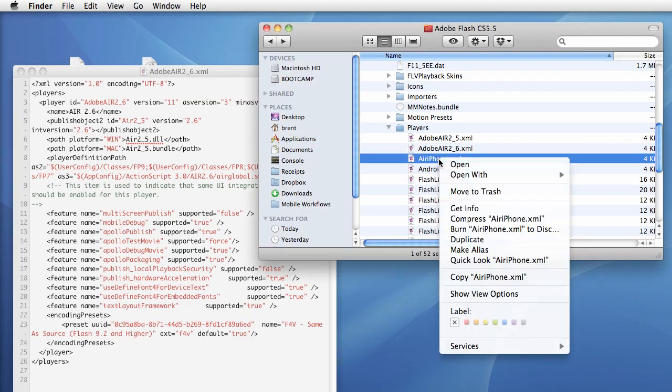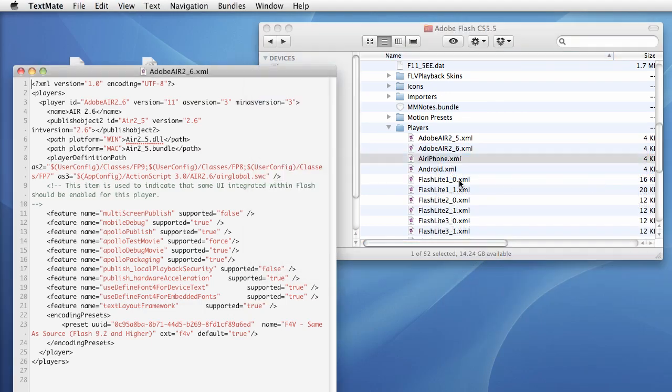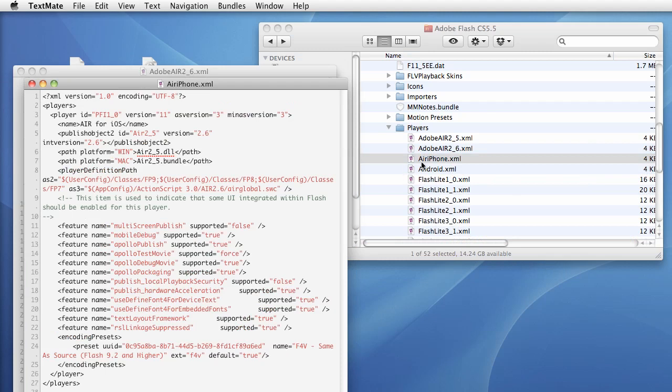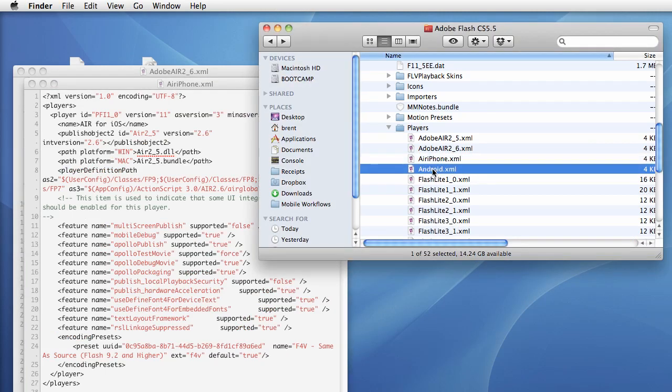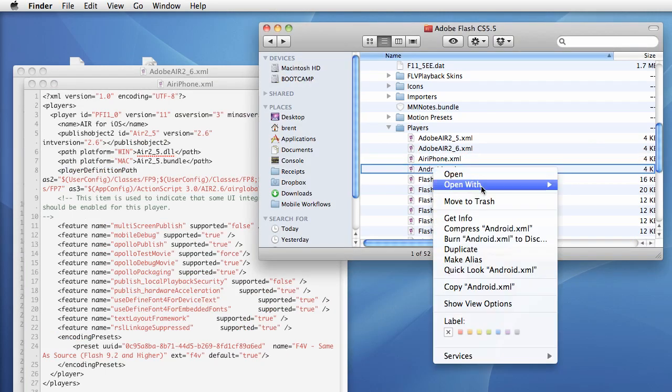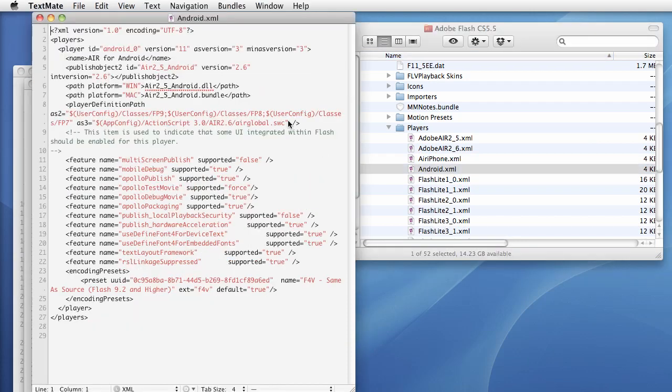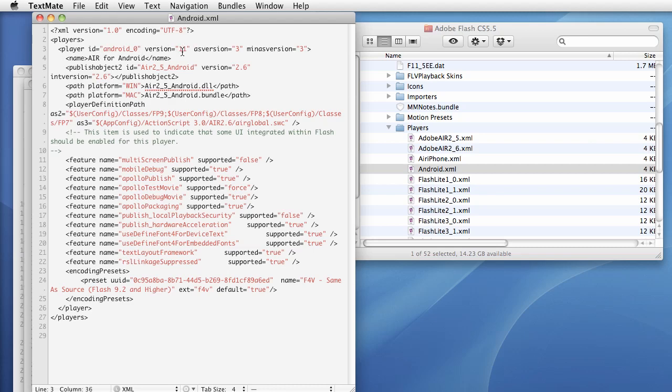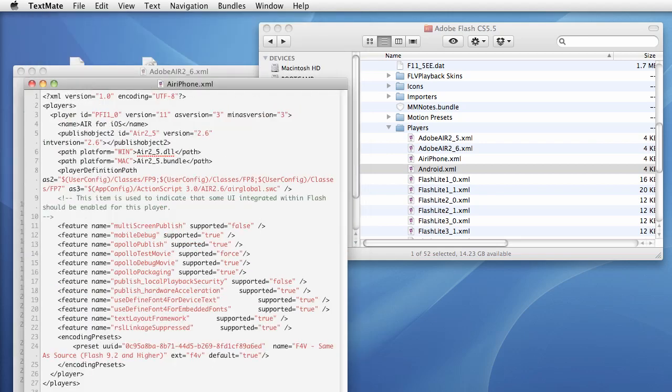Now inside here we have this reference player ID and then version. We need to change this version to version 12. Go ahead and change that and save.